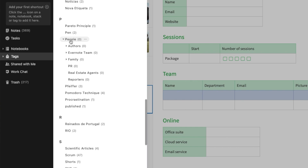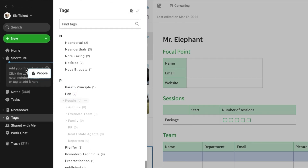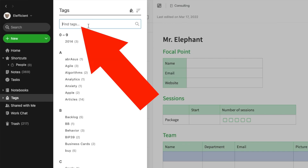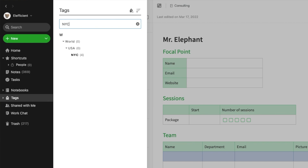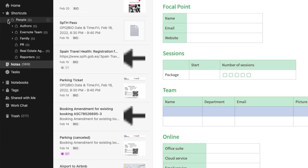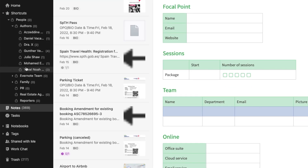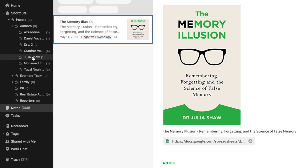I moved all those main tags to a higher level — now they're under People, and People is now part of my shortcuts. Remember I told you to adopt a naming system that makes sense to you? If I type New York City, there's the city code for New York and I can find that tag. If I type Iain Small, I can find Iain Small. And if I click on Authors, I can browse the names and find the one I want — so I have two ways to get to the same information.